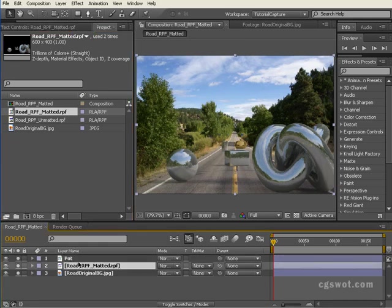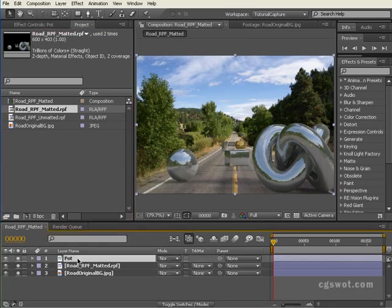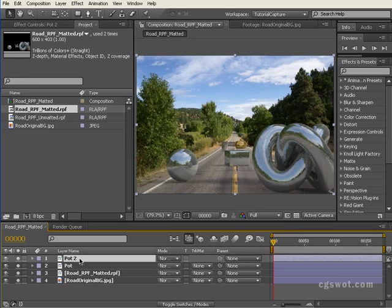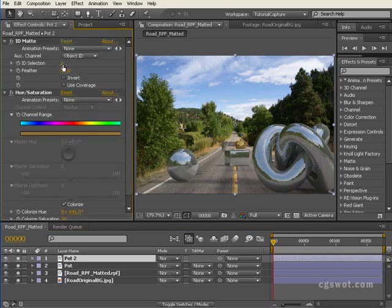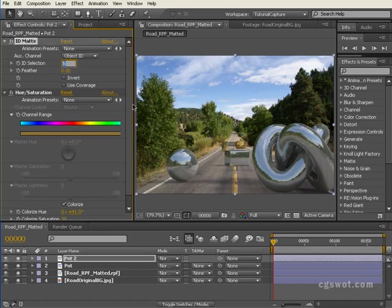I could do the same. I could grab that pot layer, control D, and just go into the effects and change the ID selection number to 5. You'll see it's the cylinder, or 4 it's the box, or 3 it's the sphere. So we'll leave it on the sphere.